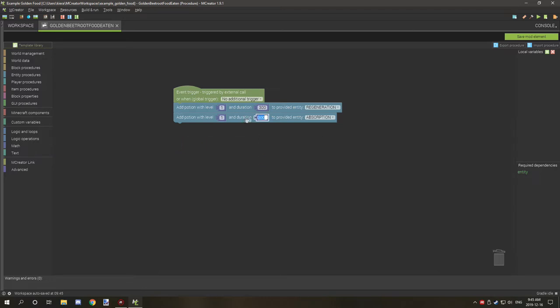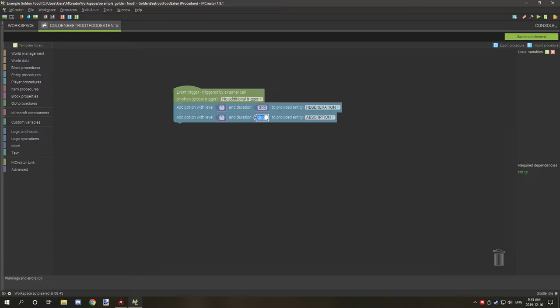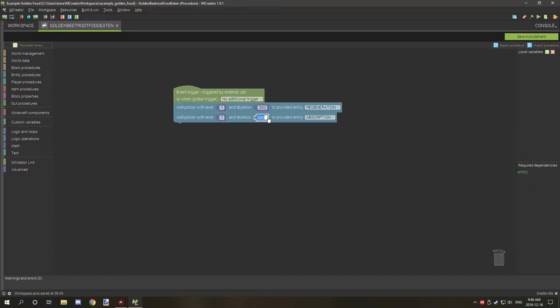The duration is the ticks of how long it's going to last. It's not actually seconds, so going back to blocks and stuff like that, 20 ticks is one second. So what you want to do is multiply 20 by the number of seconds you want it to continue for.